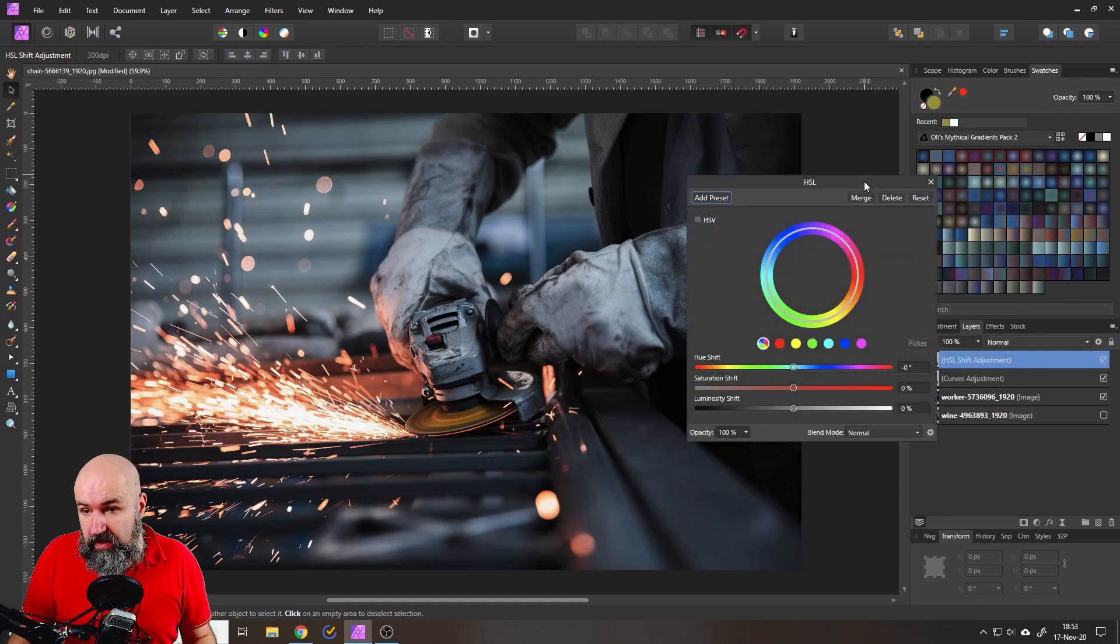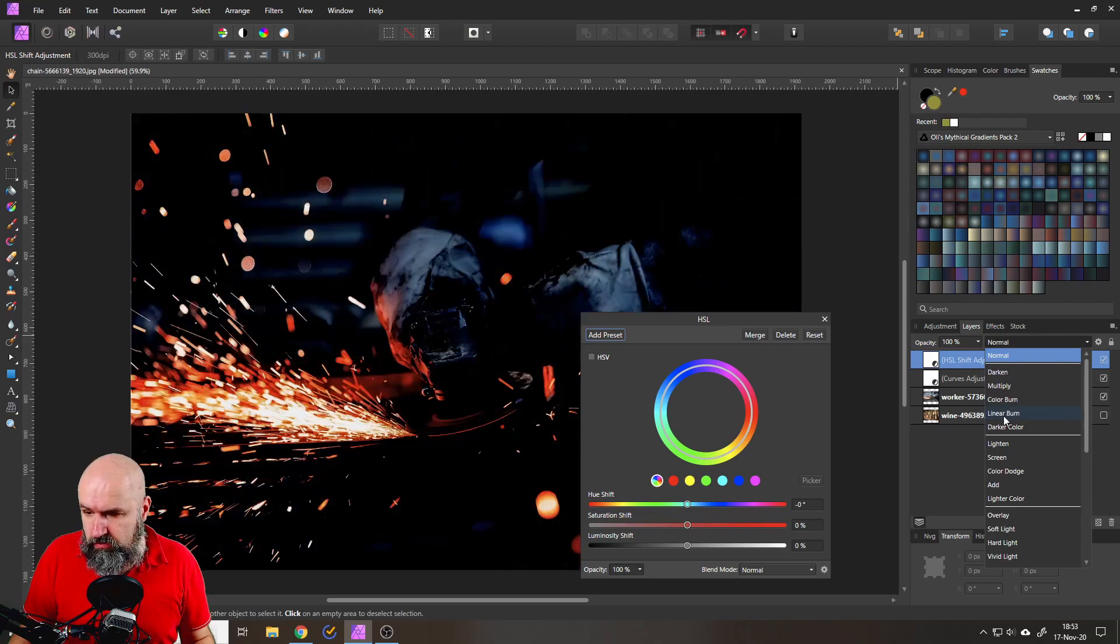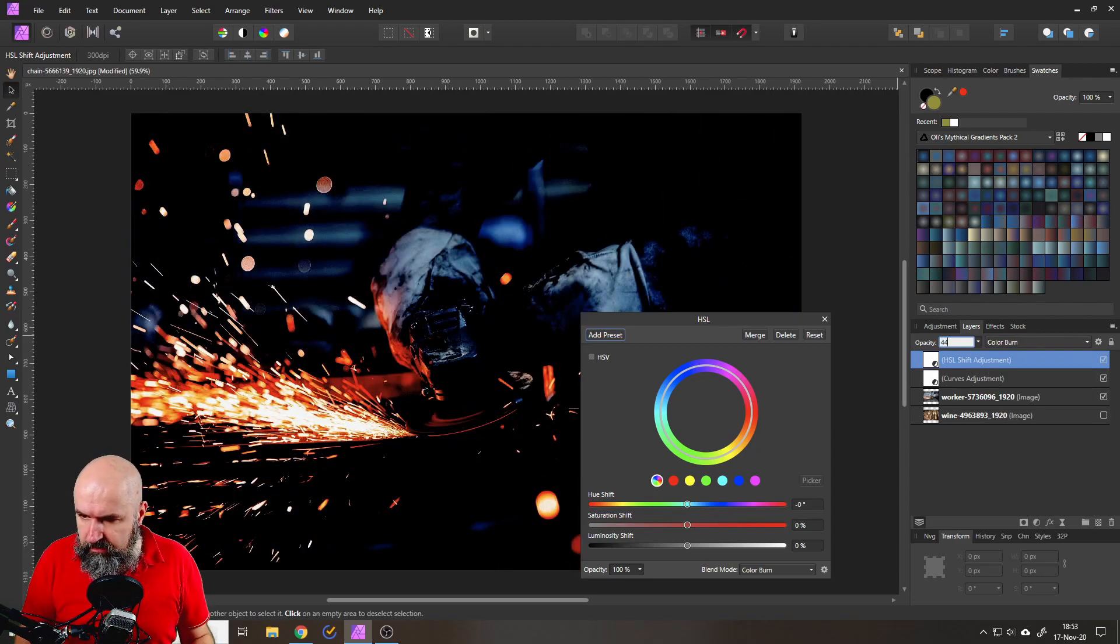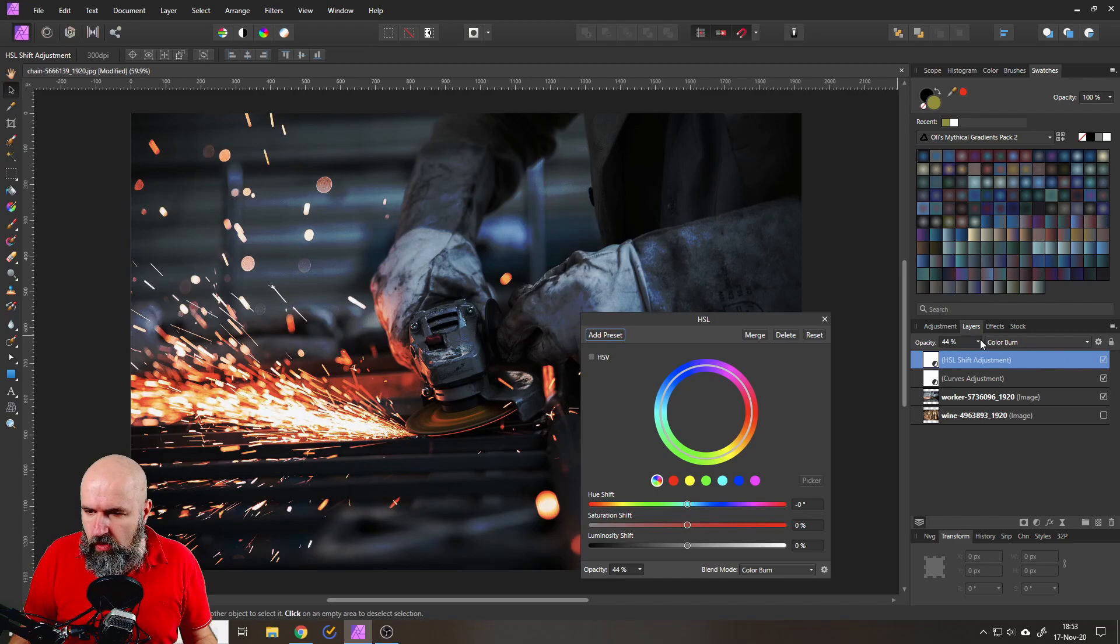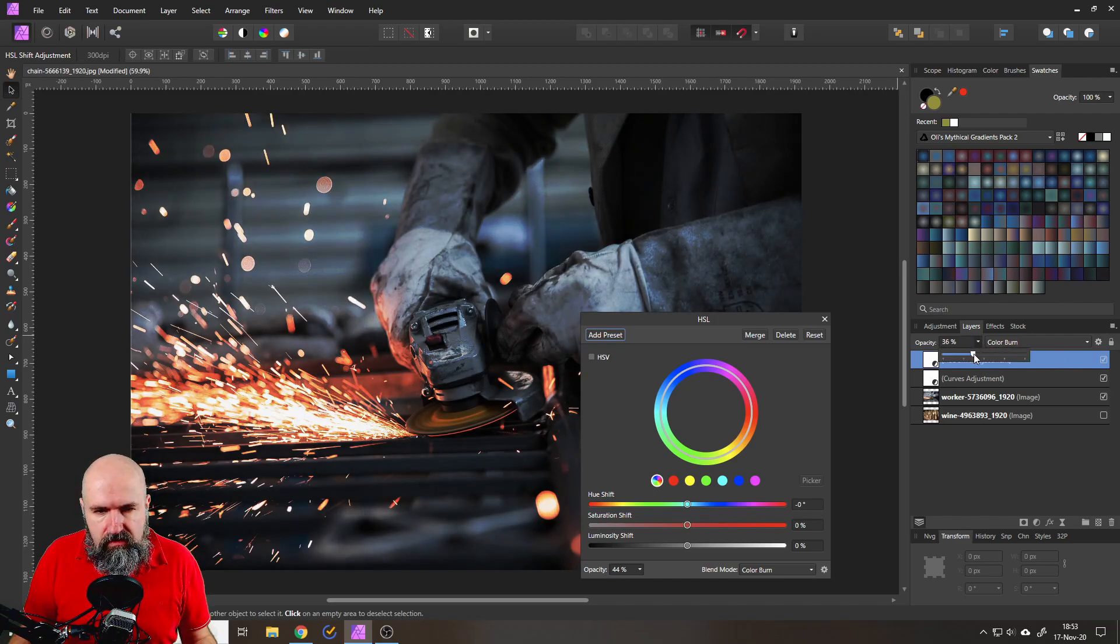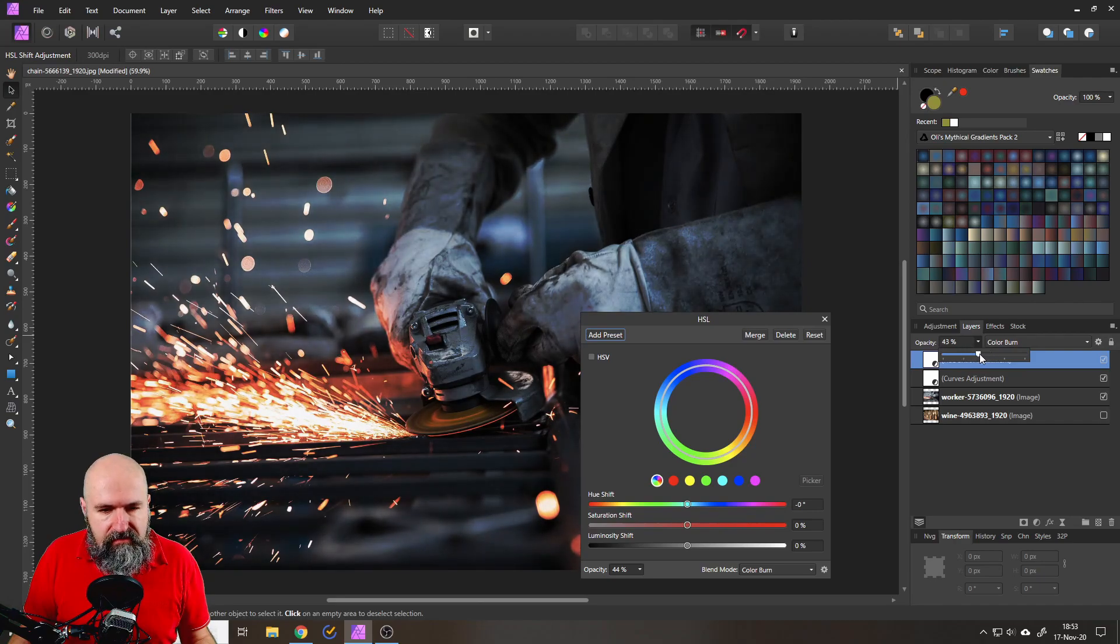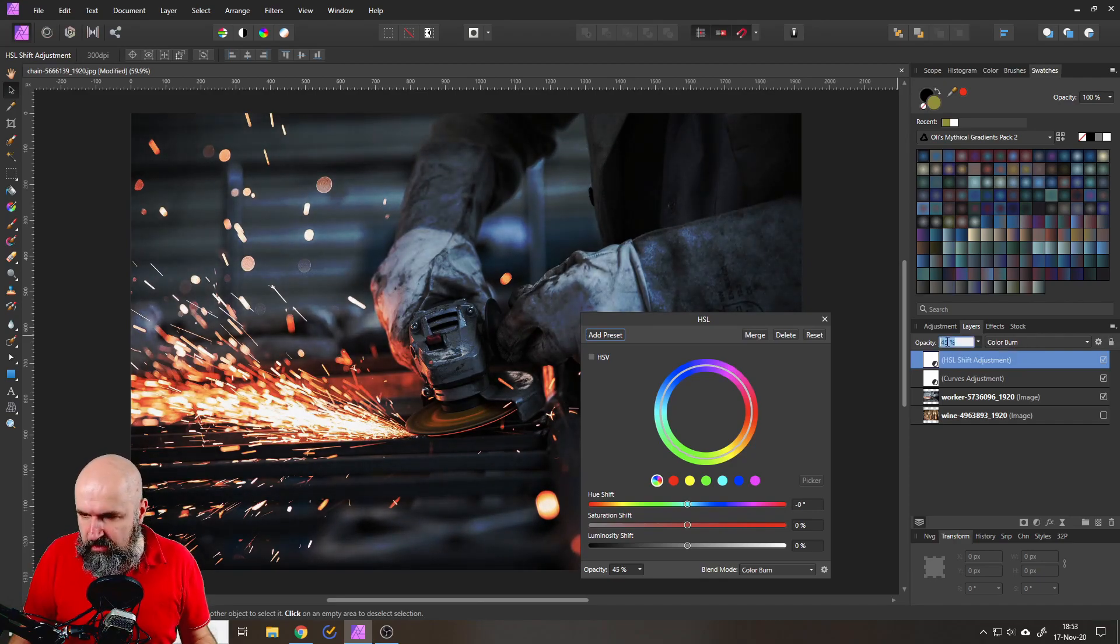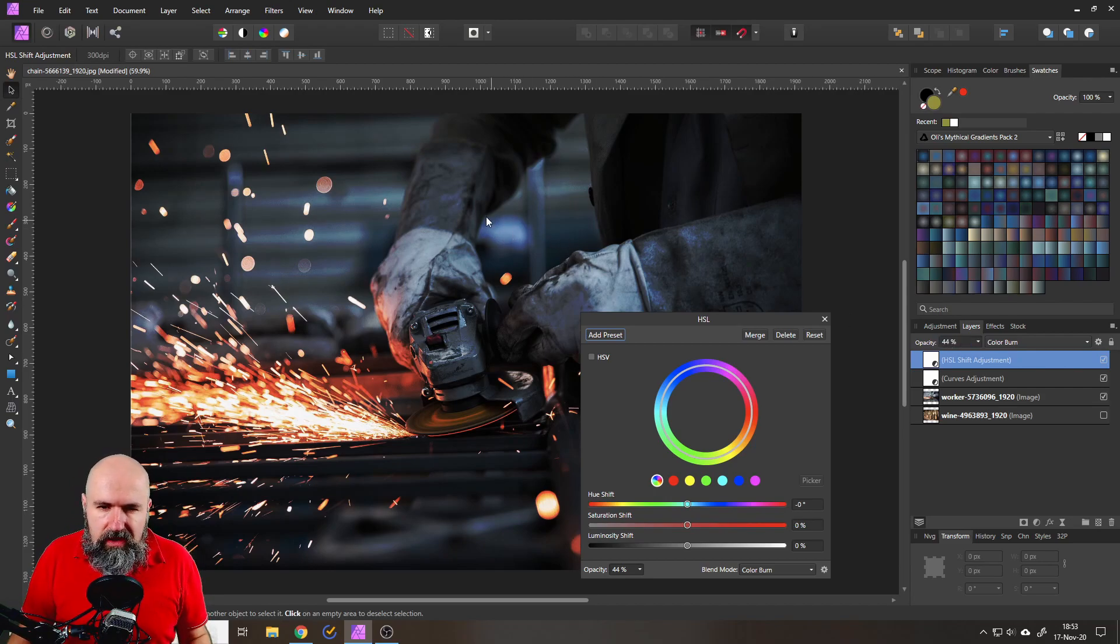So I'm setting this up for the blend mode color burn and then 44 percent as you know already but you can actually move the opacity around and see how deep you want to go with that effect so it's up to your choice what kind of result you want to have. So let's keep this at 34 percent for now.